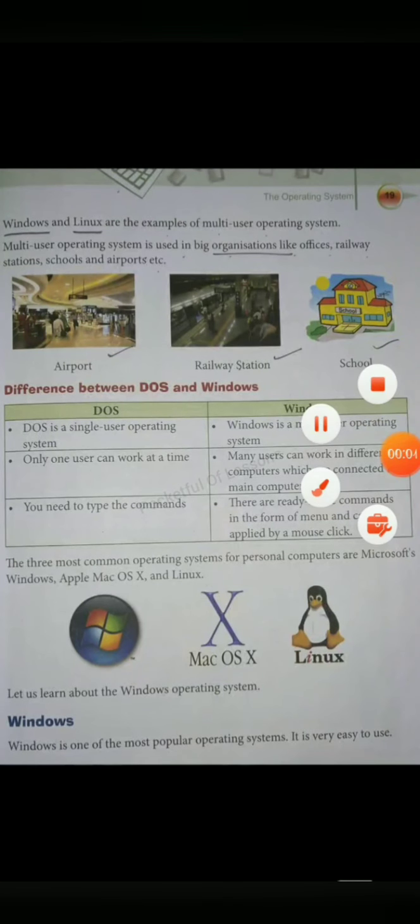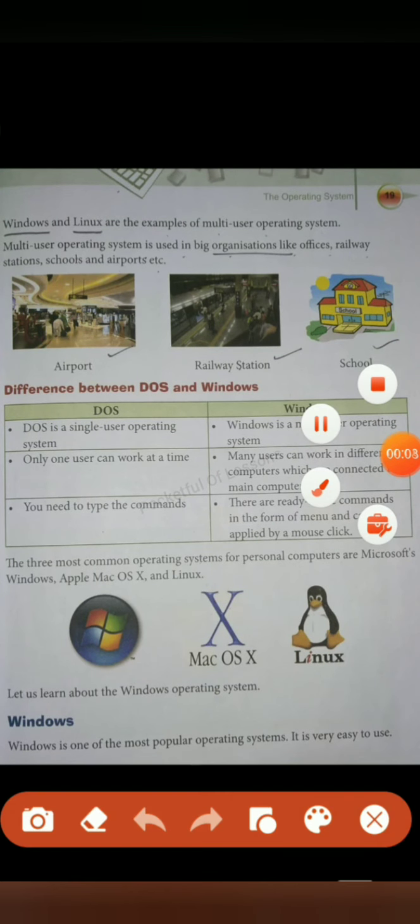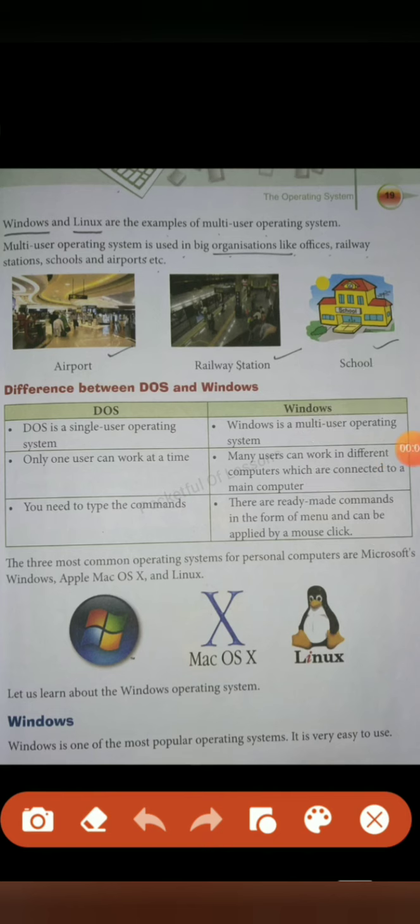Good morning dear students, I hope you all are fine. So in our previous class we have learned what are the differences between DOS and Windows. Now today we are going to learn about Windows. Let's get started.